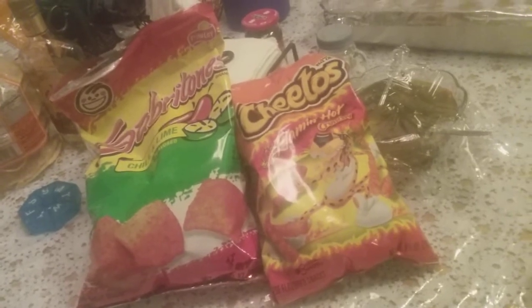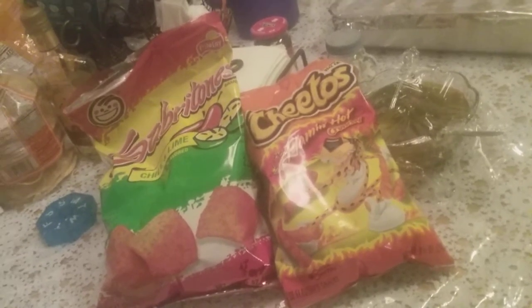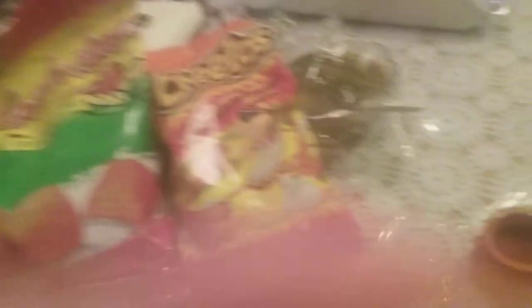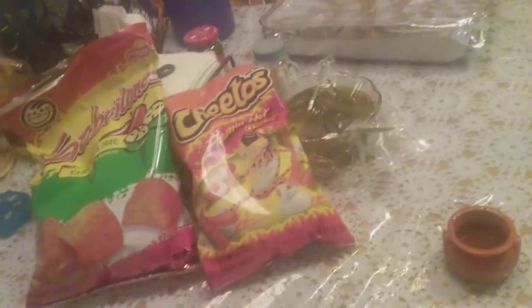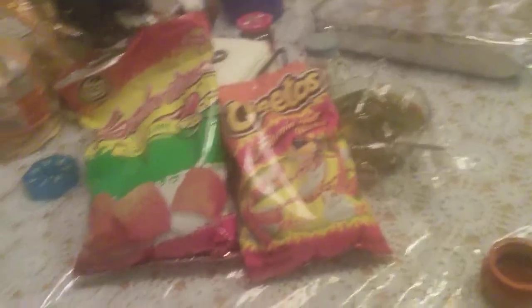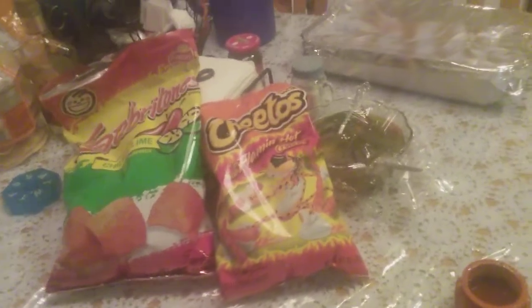Sabritones versus Cheetos. We might have the Lime Cheetos since these are lime, or we might just have the regular Hot Cheetos. This battle is going to come soon. So we'll see you soon.